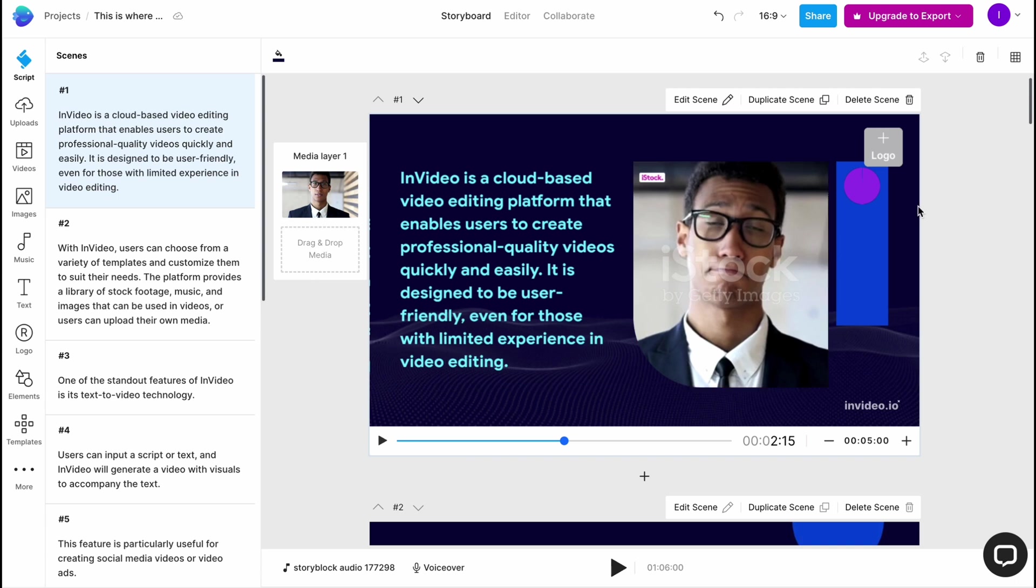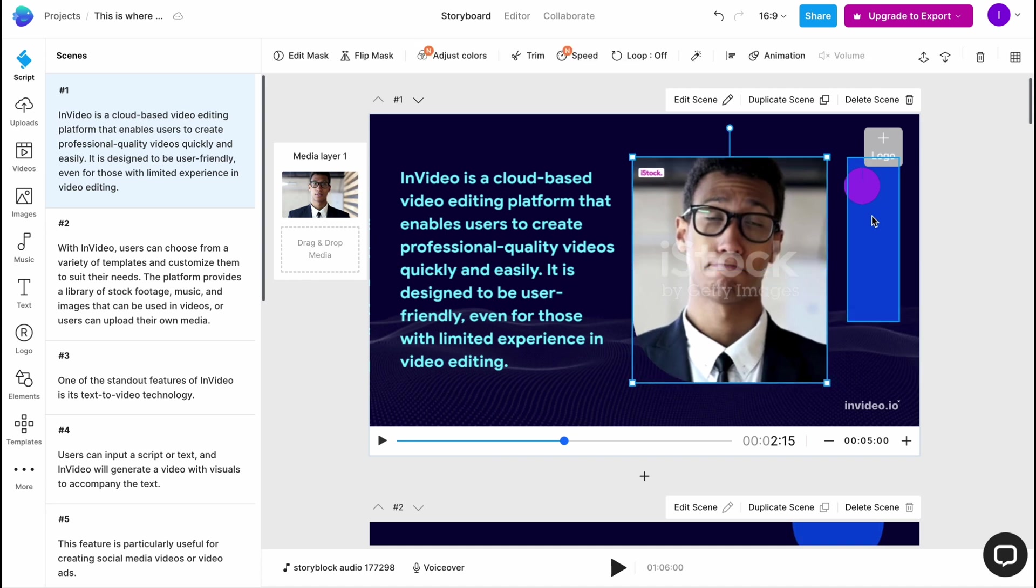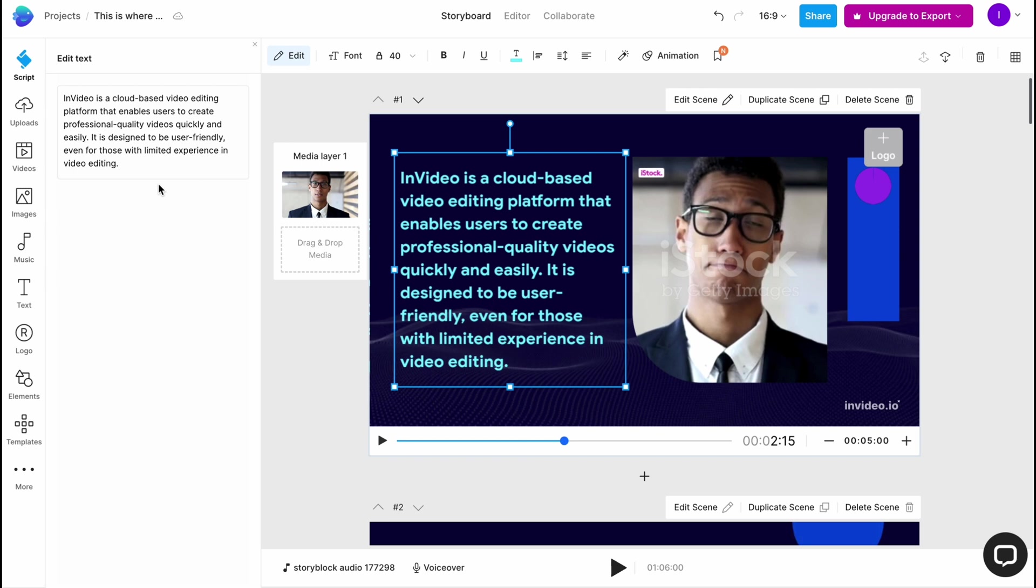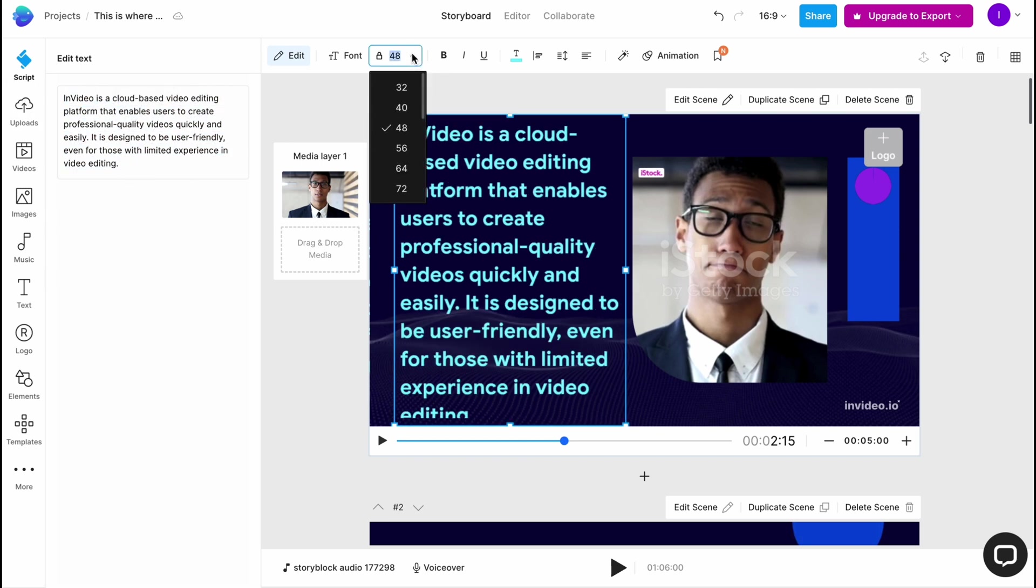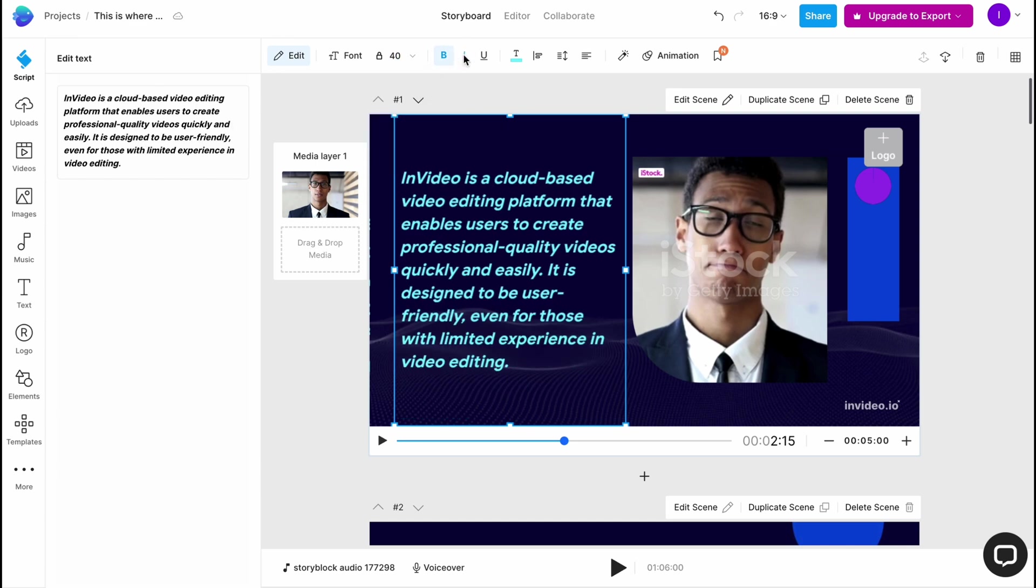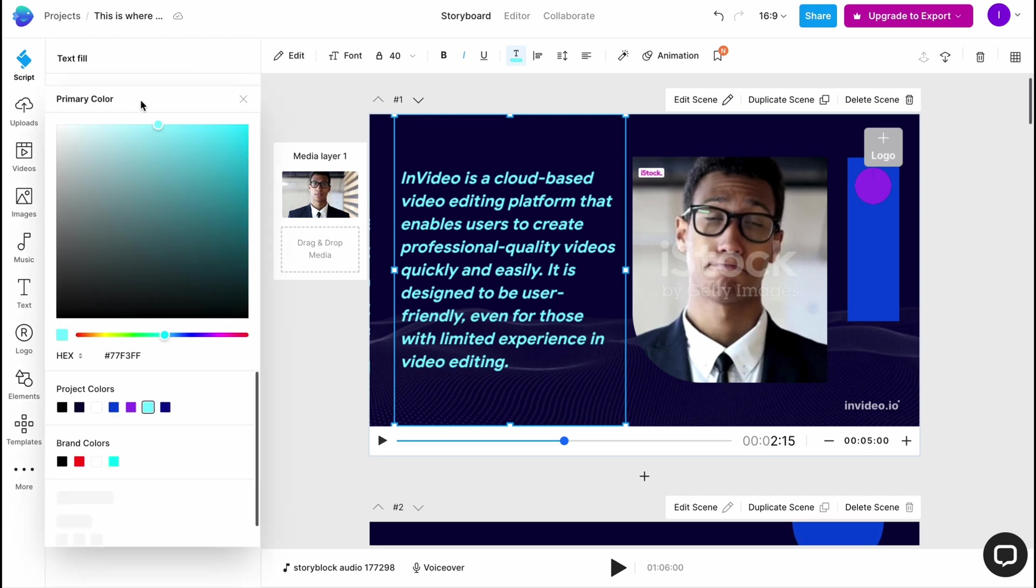This is our editor, basically, where we can move every single part. We can interact with it. We can simply edit text by clicking and hovering over it right up here. We can change the size. I'm going to make it less. We can make it bold, italic, underlined. We can change the color.